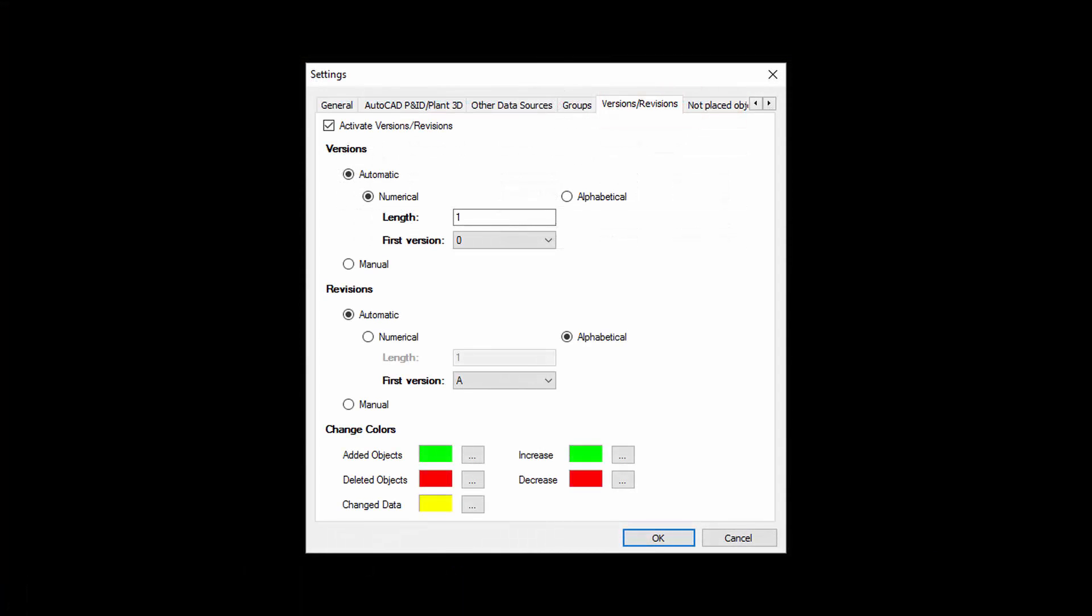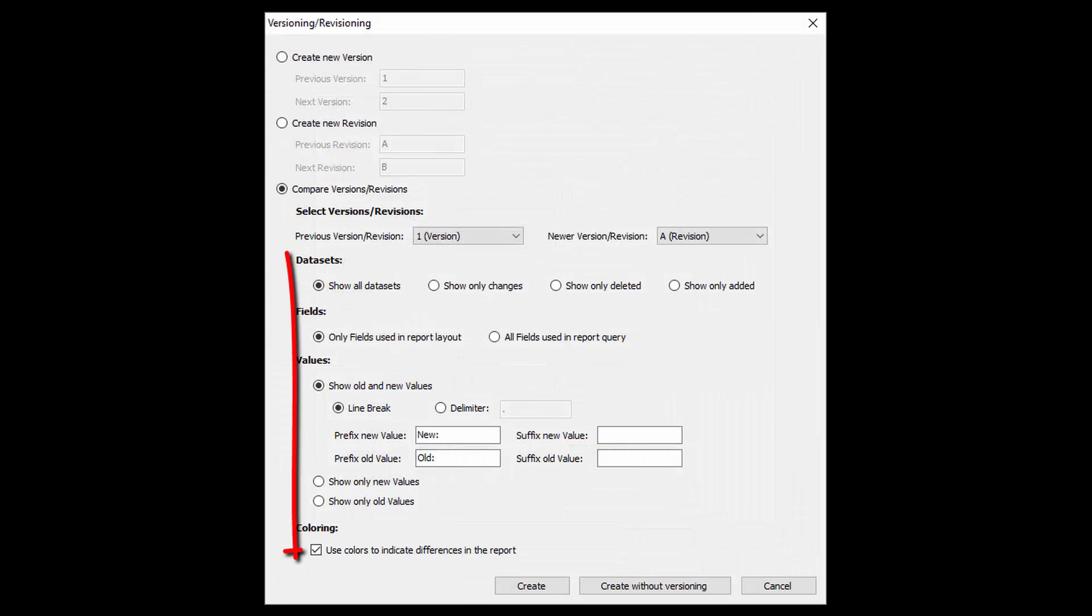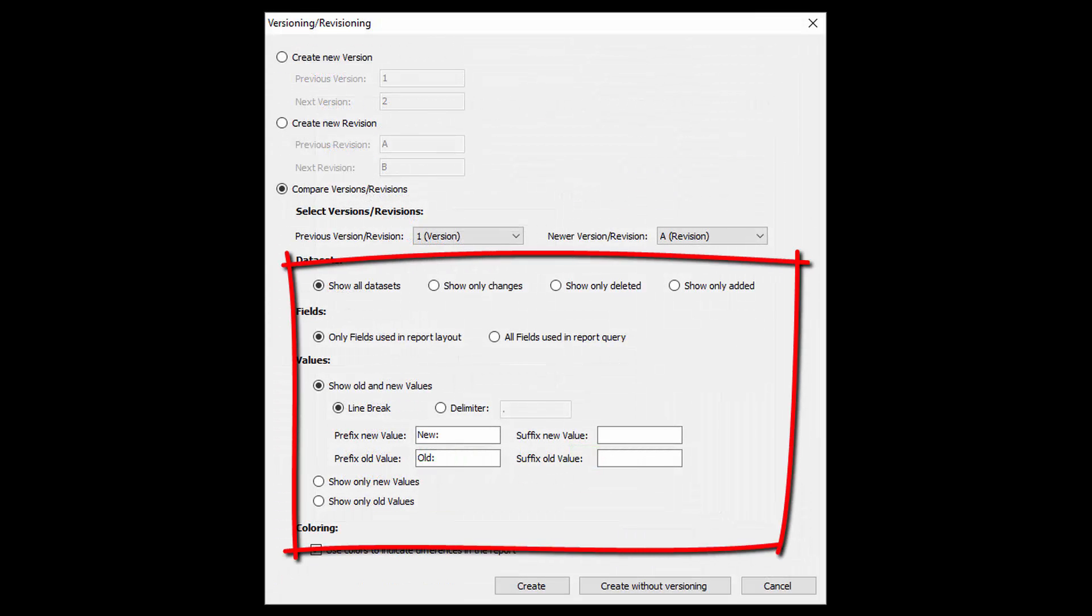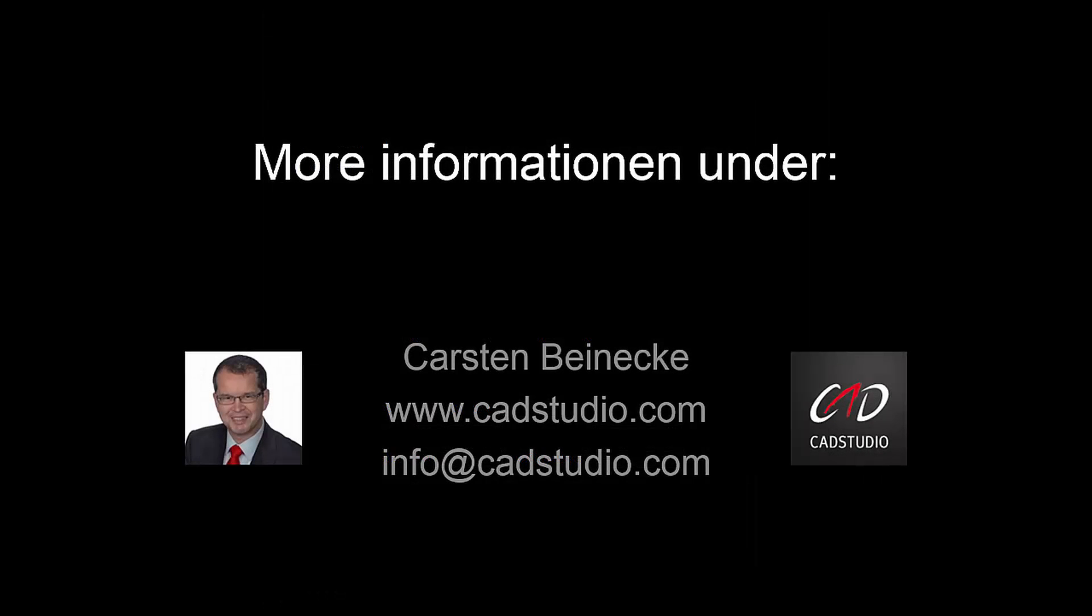I hope this video gives you a good idea about what this versioning feature can do for you. There are a lot of options we didn't show in this video but will be shown in an additional detailed technical video. If you have questions for the product or this new feature of PlantReporter do not hesitate to contact us. Thanks for your attention.